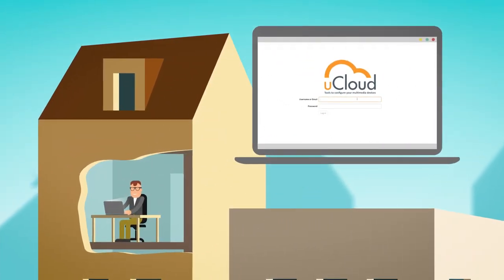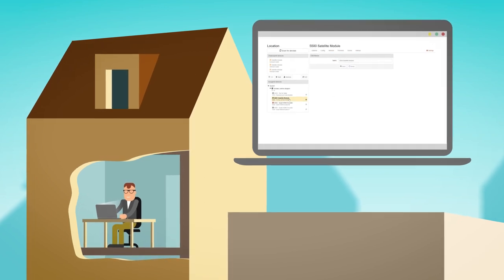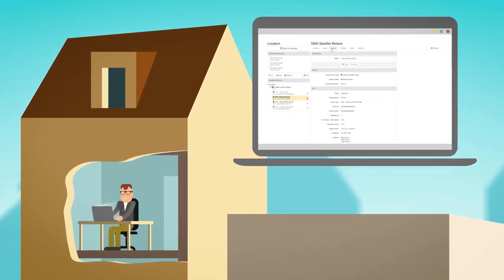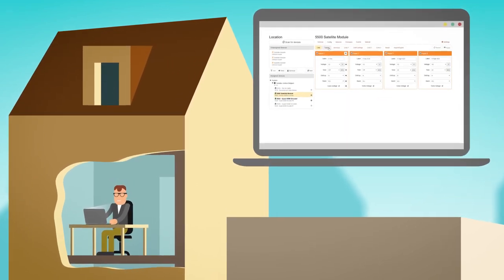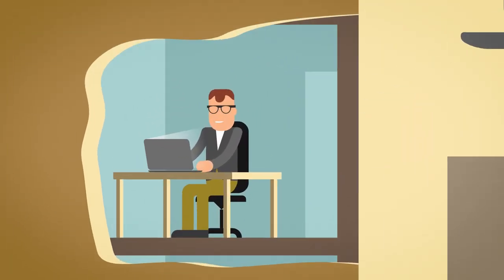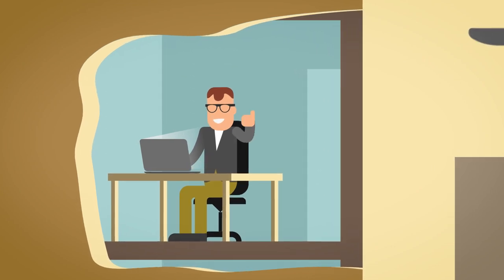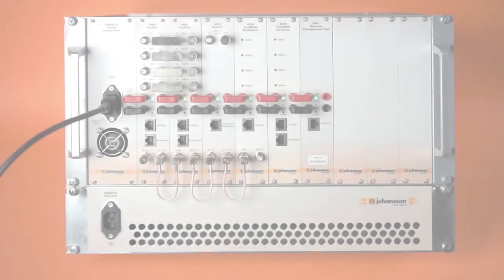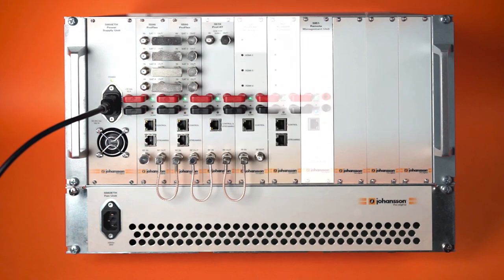Monitoring and configuring your system from anywhere on earth is easy with our remote management unit and cloud platform. This makes support and maintenance better, cheaper, and faster.